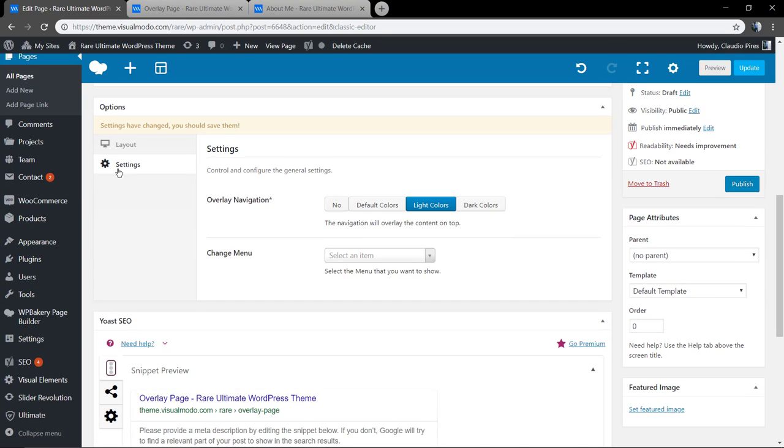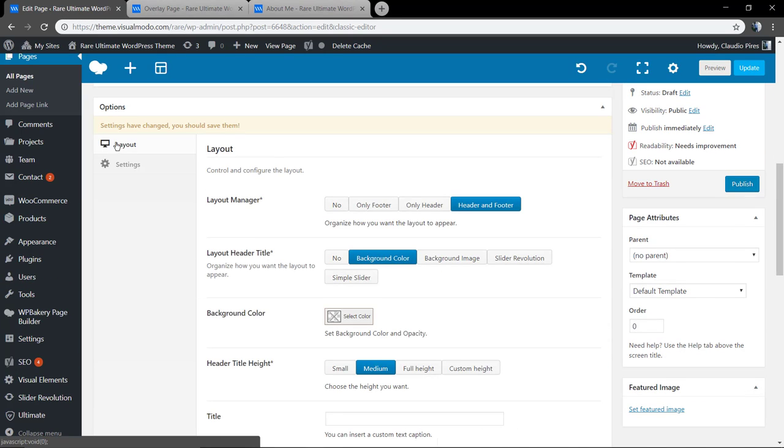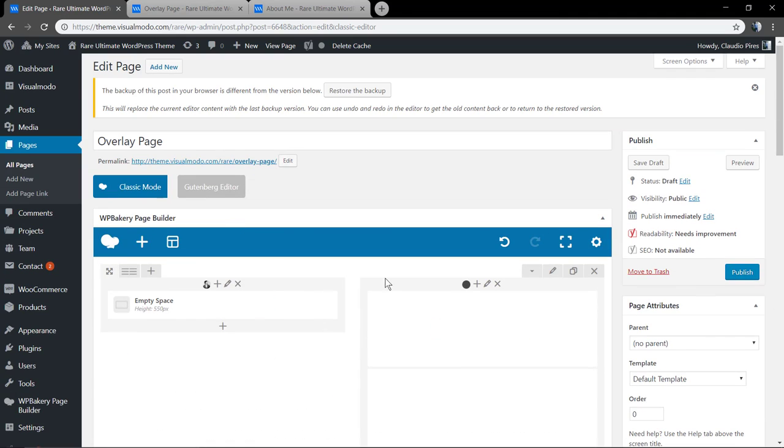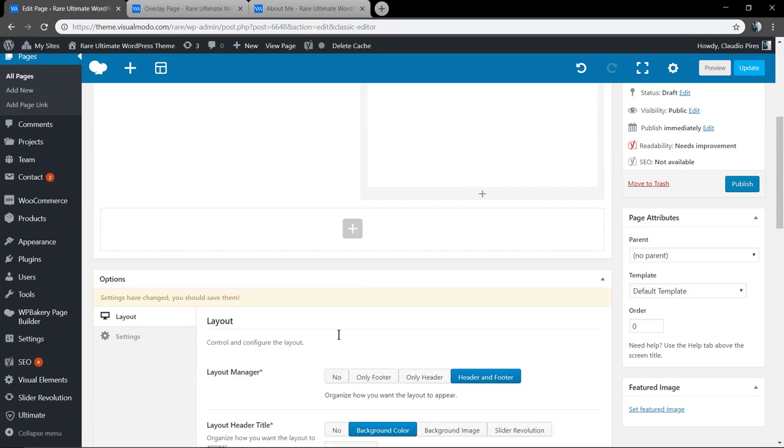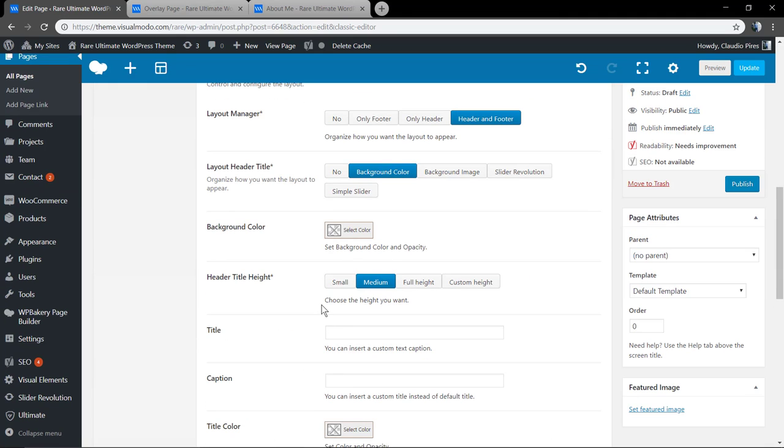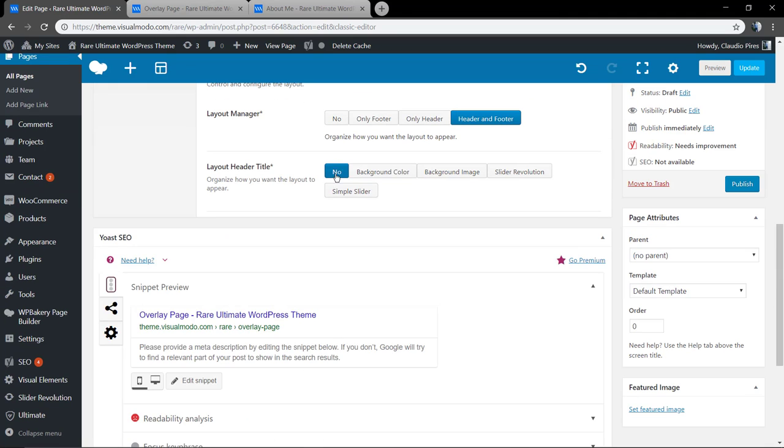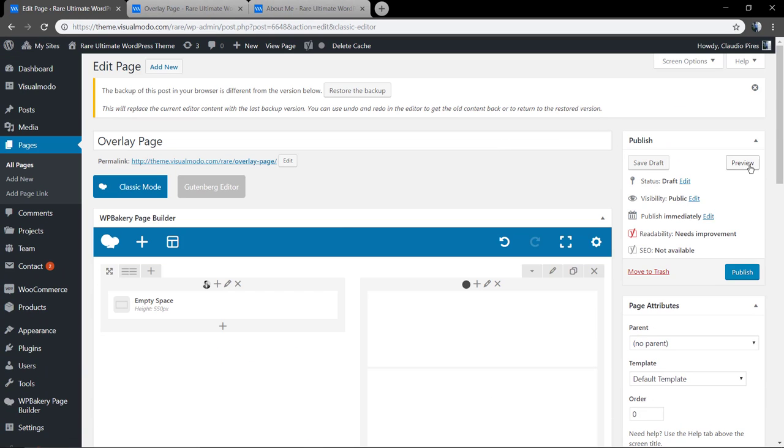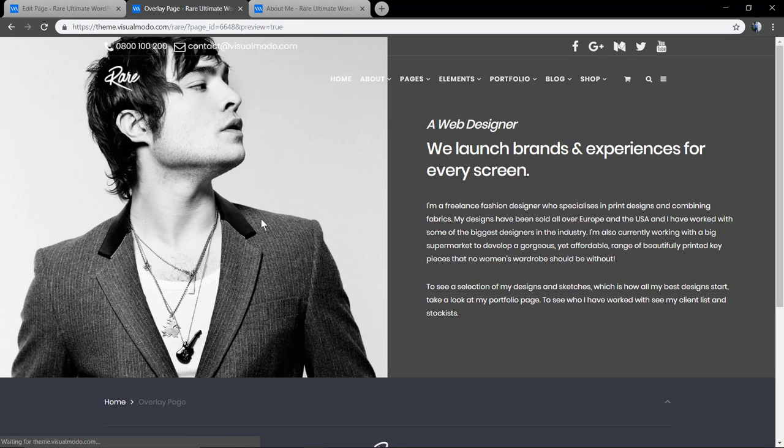Because we have in the layout header title, it's set to background color, but we do not have set anything. So we need to set it as 'no' once we are not using this section yet. And it's done.